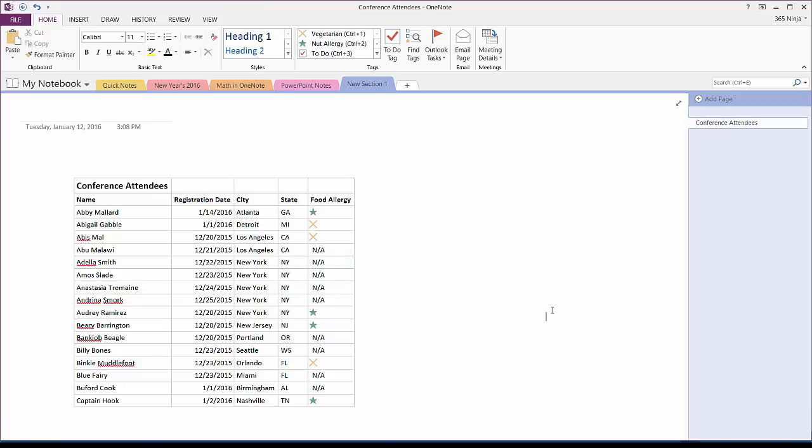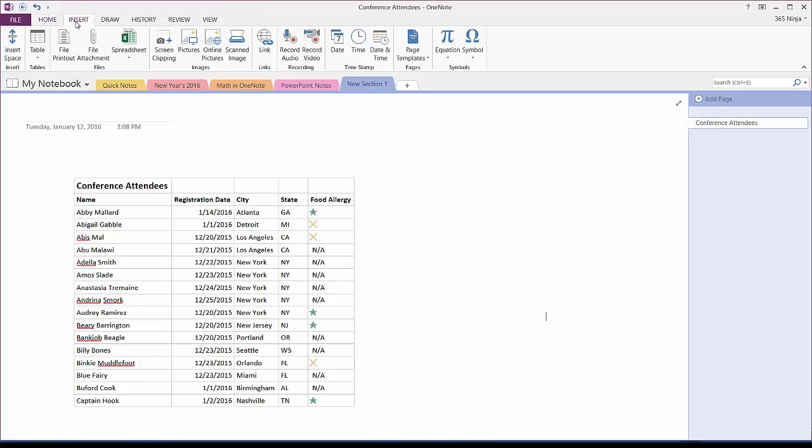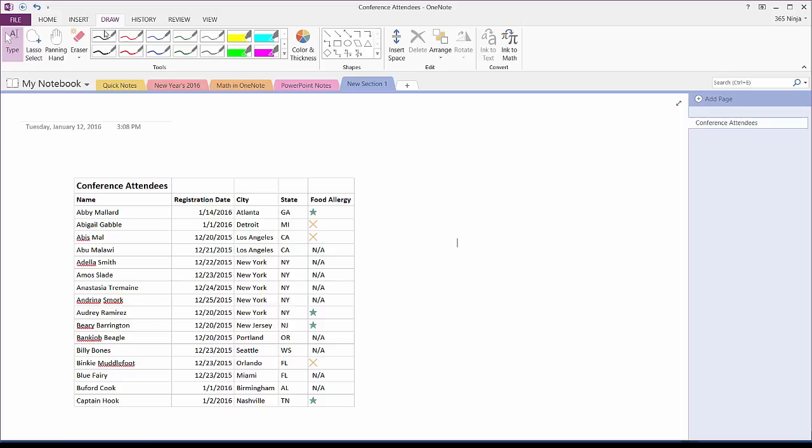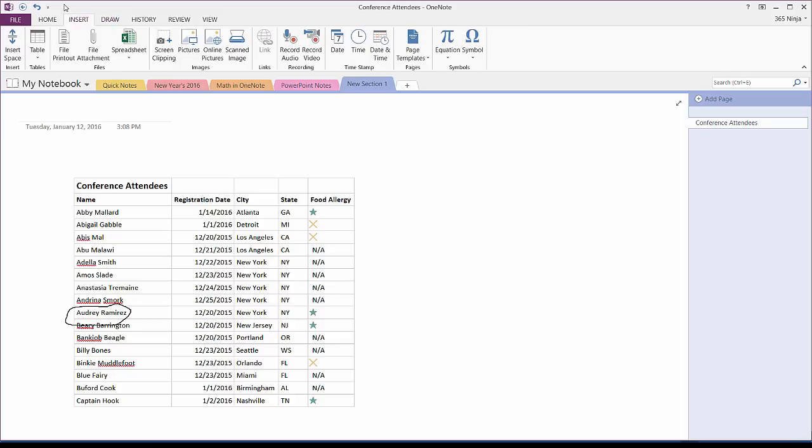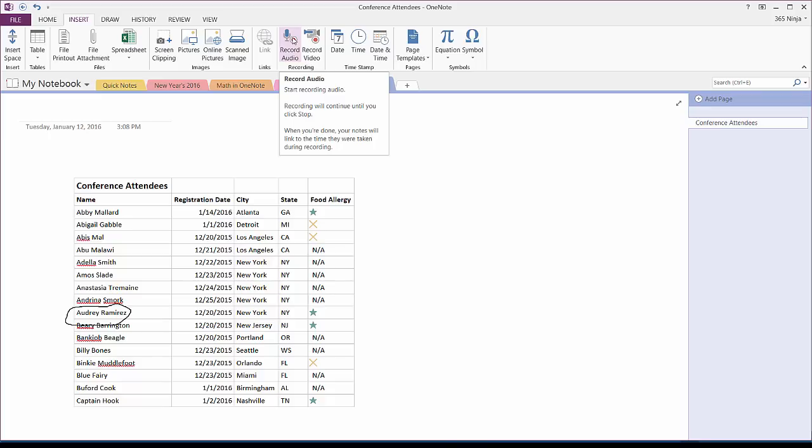Some really cool features in OneNote list that you can add are audio recordings. So, for example, let's say there's a name on the conference attendees that you always have trouble pronouncing, and you need to make a note to yourself to remember exactly how to say it because they're a VIP at this conference. So, I'm going to make a quick drawing so it catches my attention and then I can actually insert an audio file.